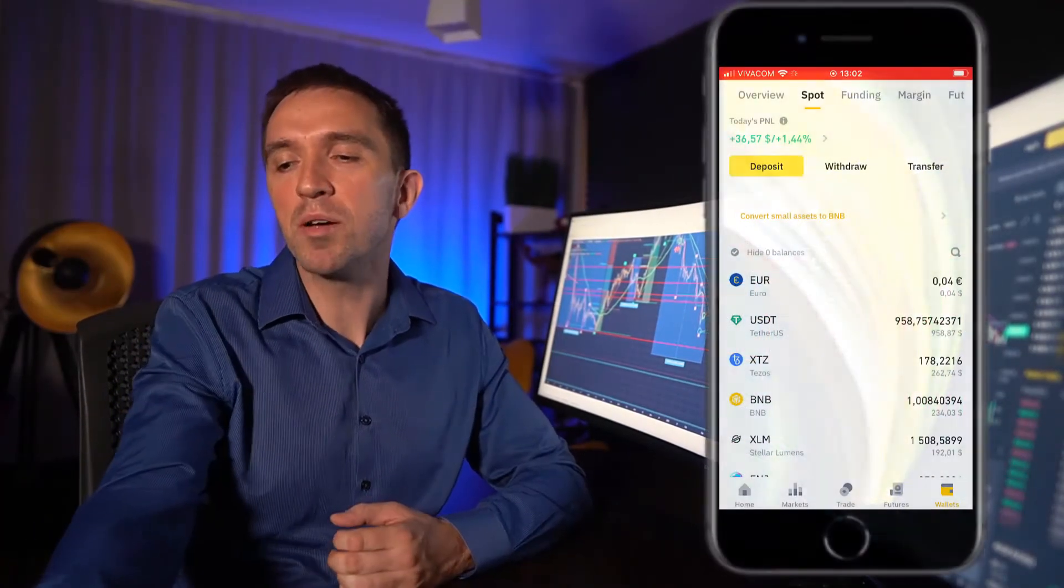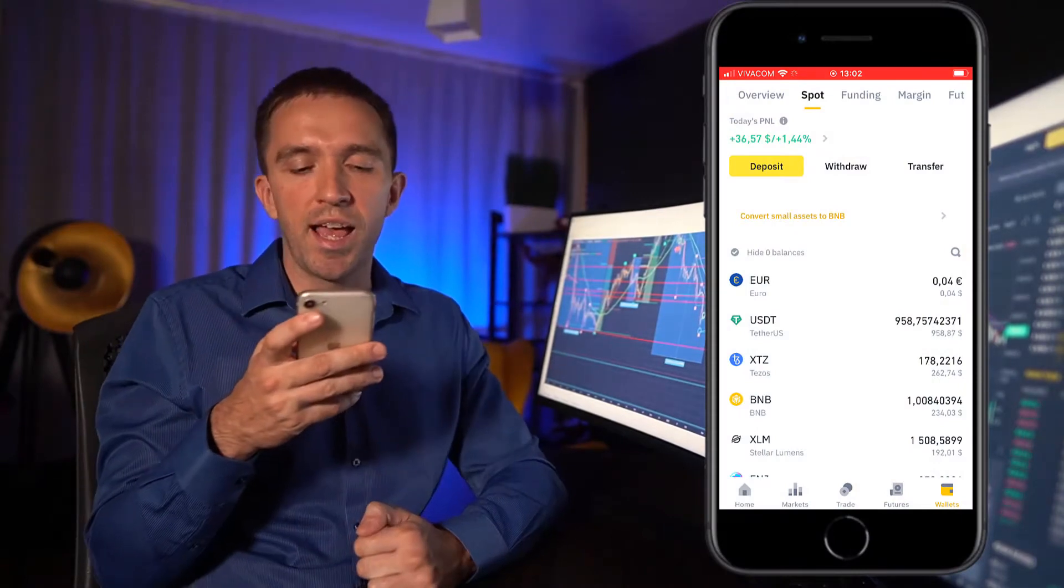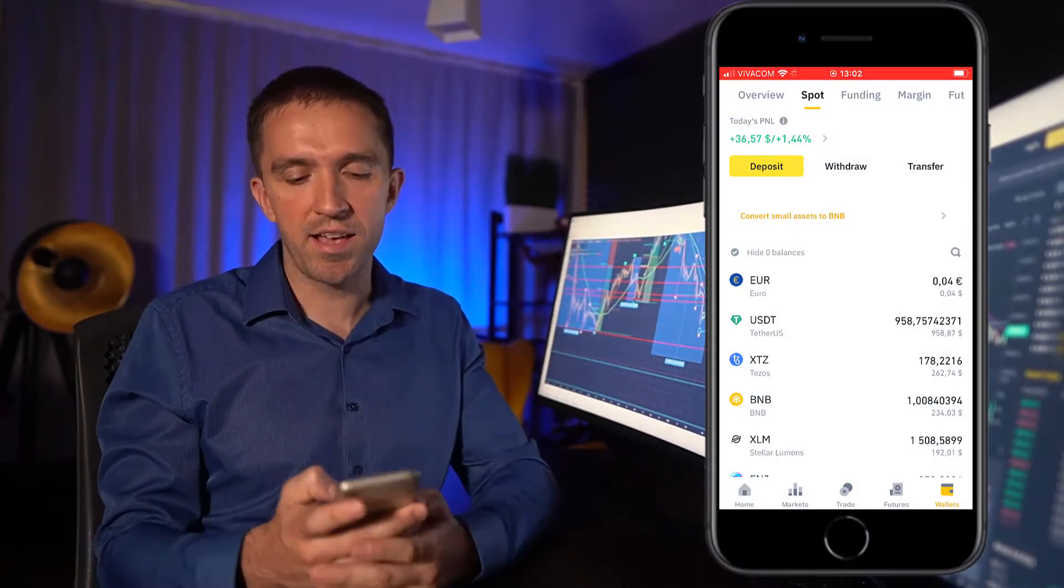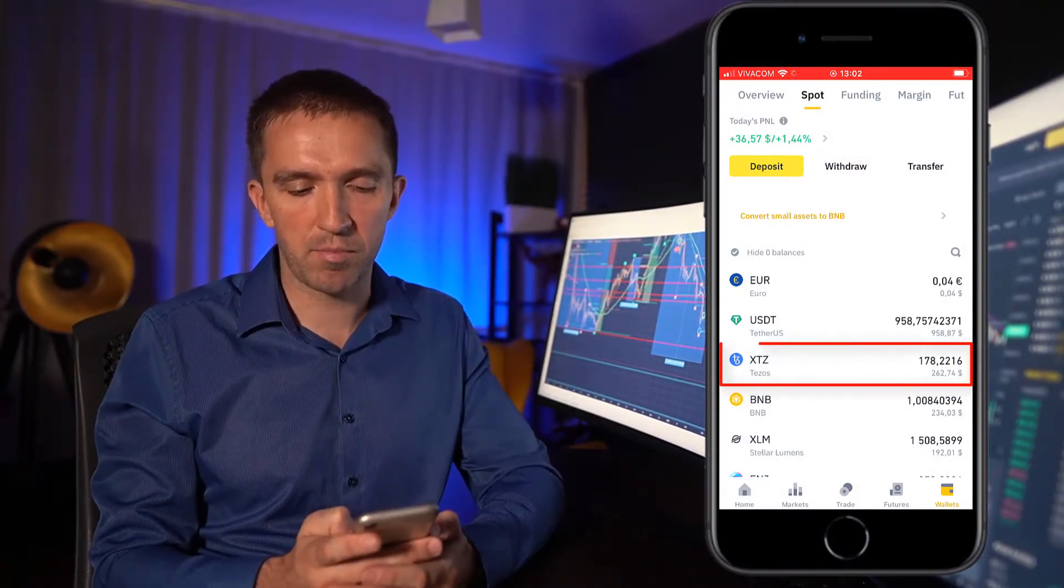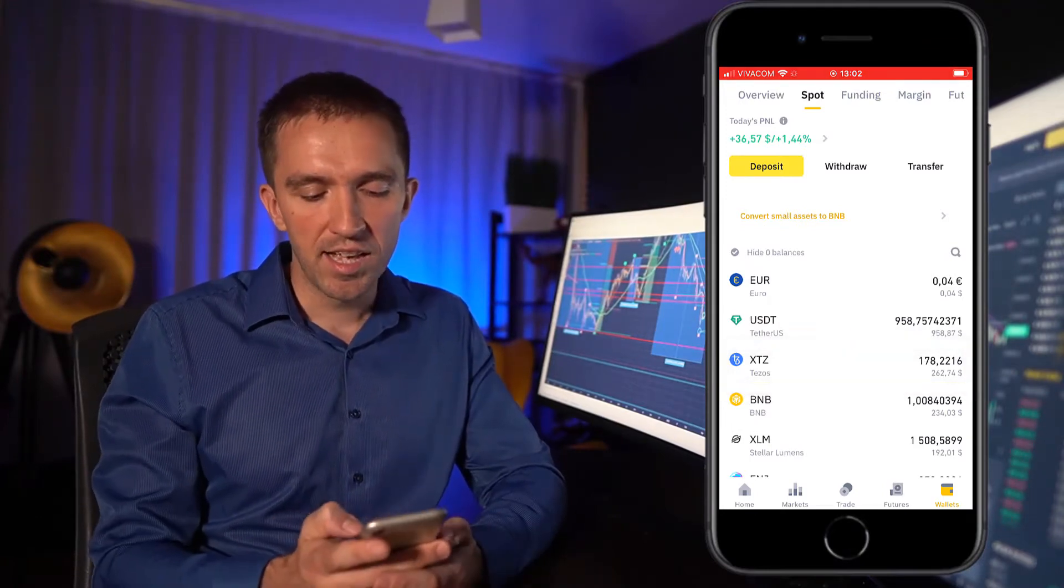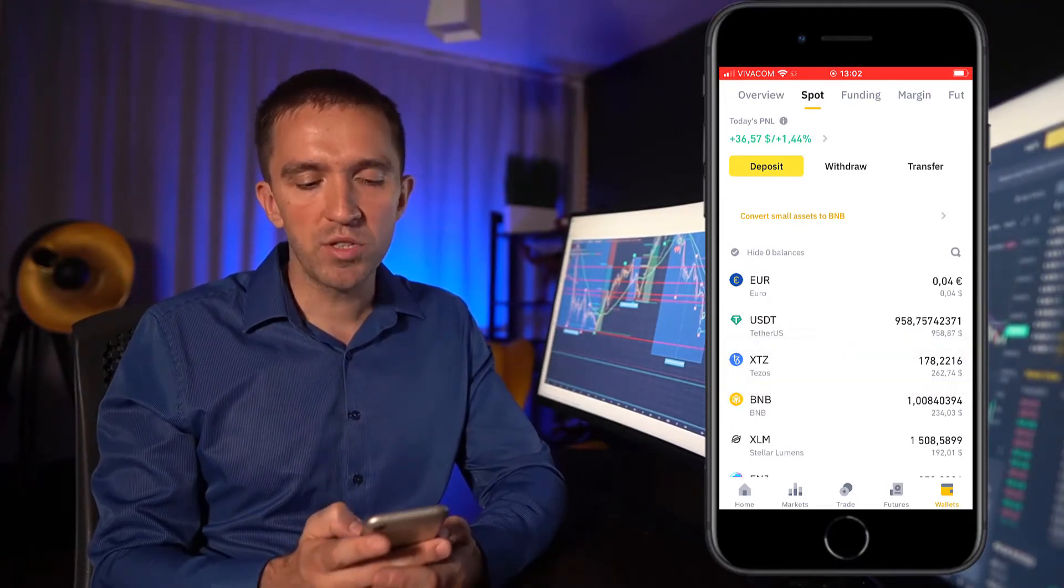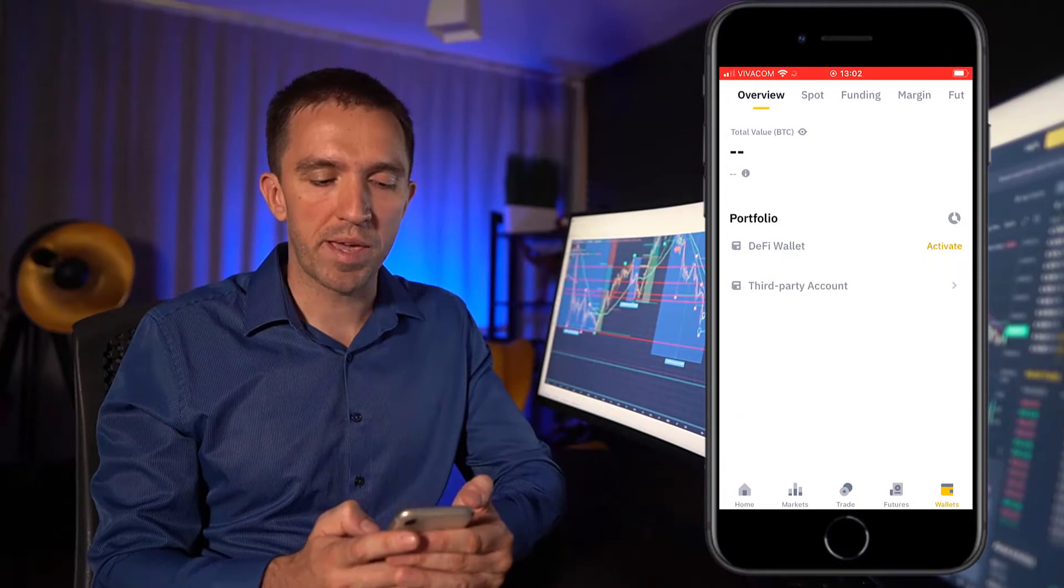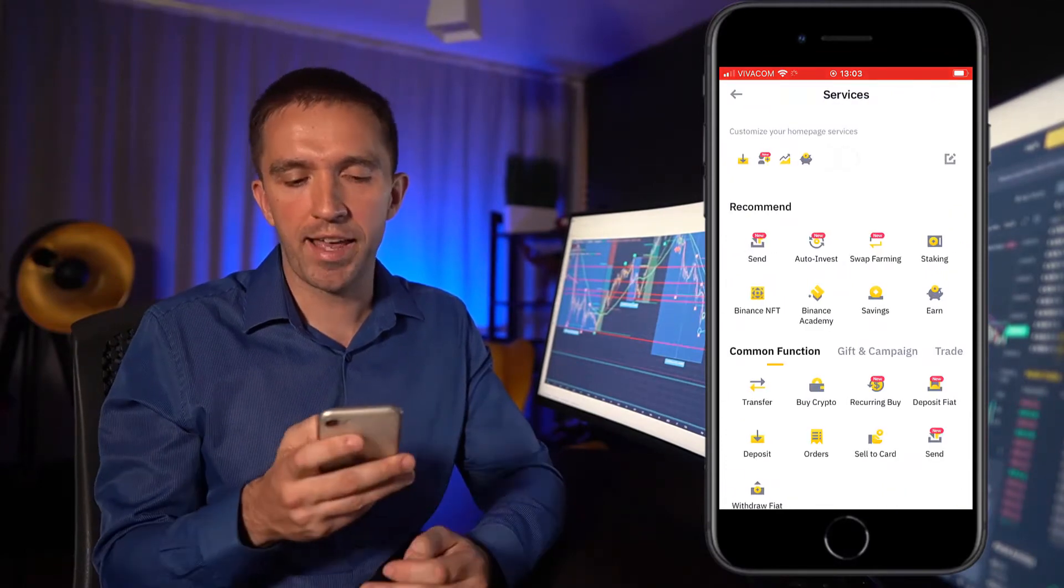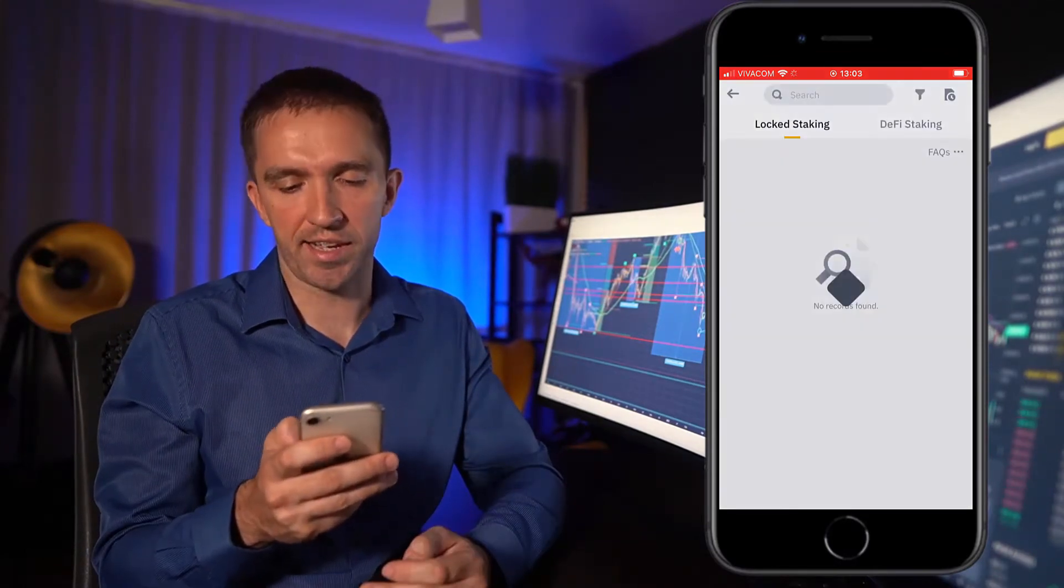Now, let me put my phone on the screen and you will see that I have some Tezos tokens in my Spot wallet on Binance. So what I will do now, I will go back to the home page, I will click on more and I will click on staking.